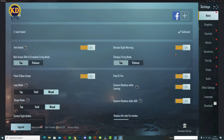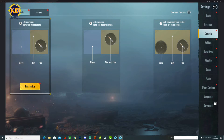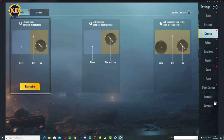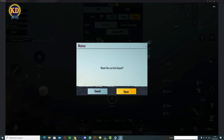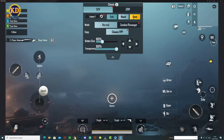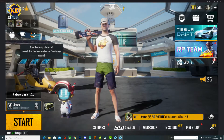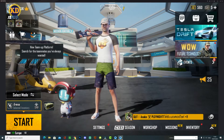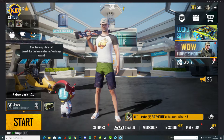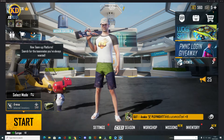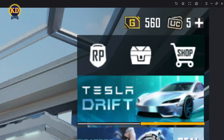Go to Settings, click on Settings, then go to Controls, then Classic Customize, then click on Reset, then Reset again, then Save, then Exit. Close this window, then press F11 to minimize the window.